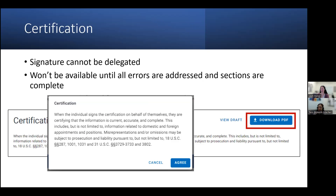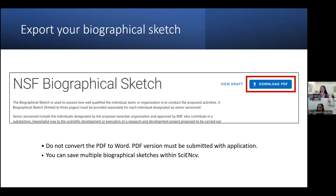The last step to finish off your biosketch is certification. The signature is the only part of the biosketch that cannot be delegated, and you will not be able to complete this step until all errors are addressed and all sections are complete. If you're not seeing the download PDF button lit up in blue, check to make sure you don't have any errors and all sections are filled. Once it is blue, you can export the biosketch as a PDF. Please do not convert it to Word — you will lose all the correct formatting and will not meet the NSF requirements. The PDF is what must be submitted with the application.